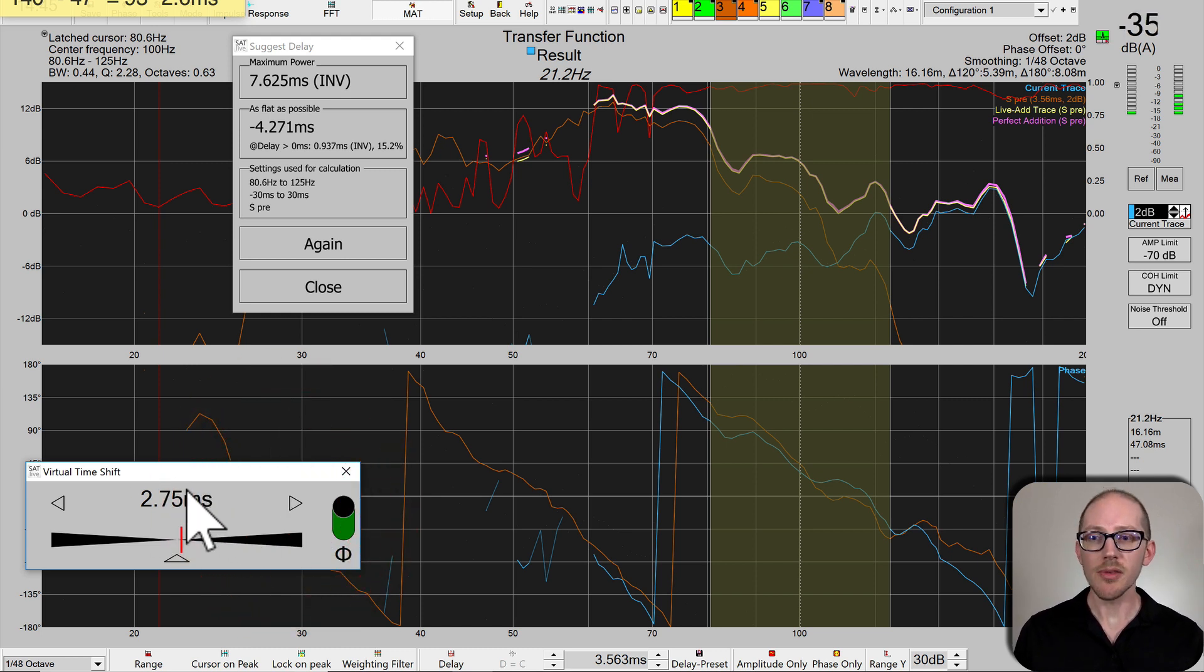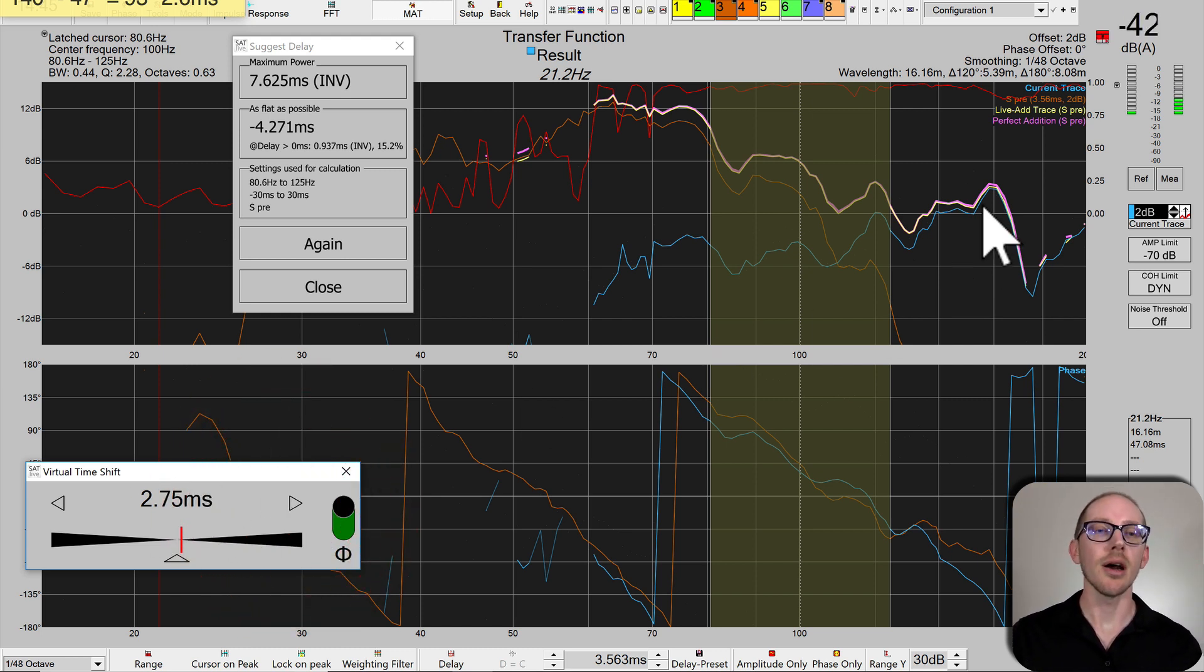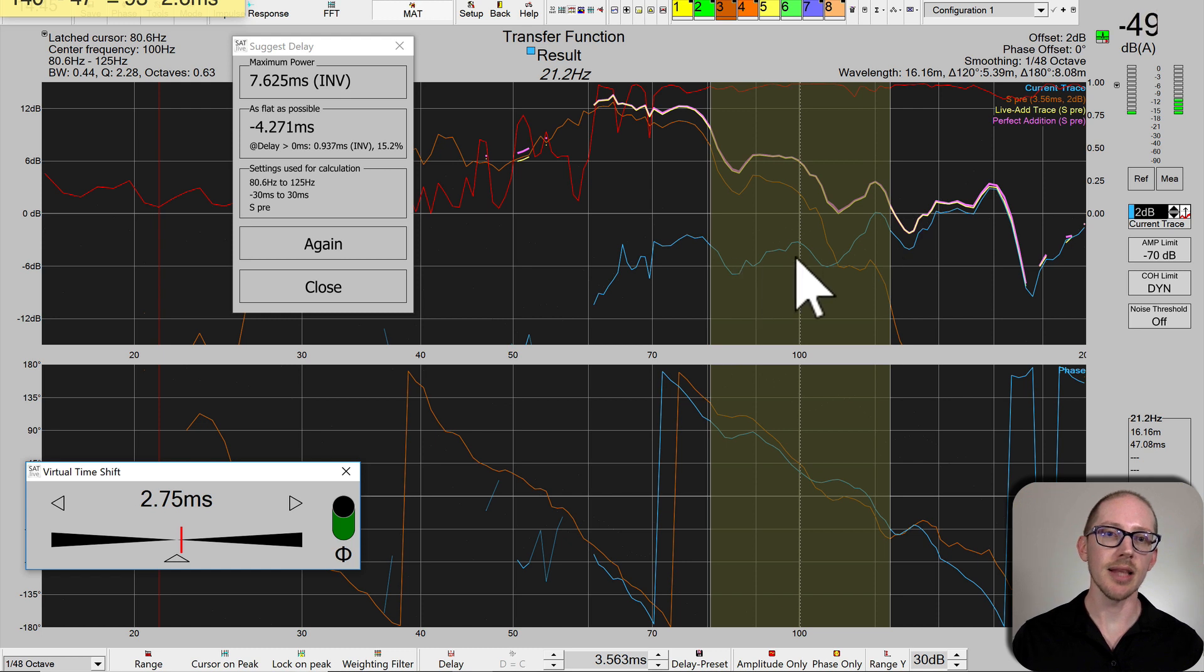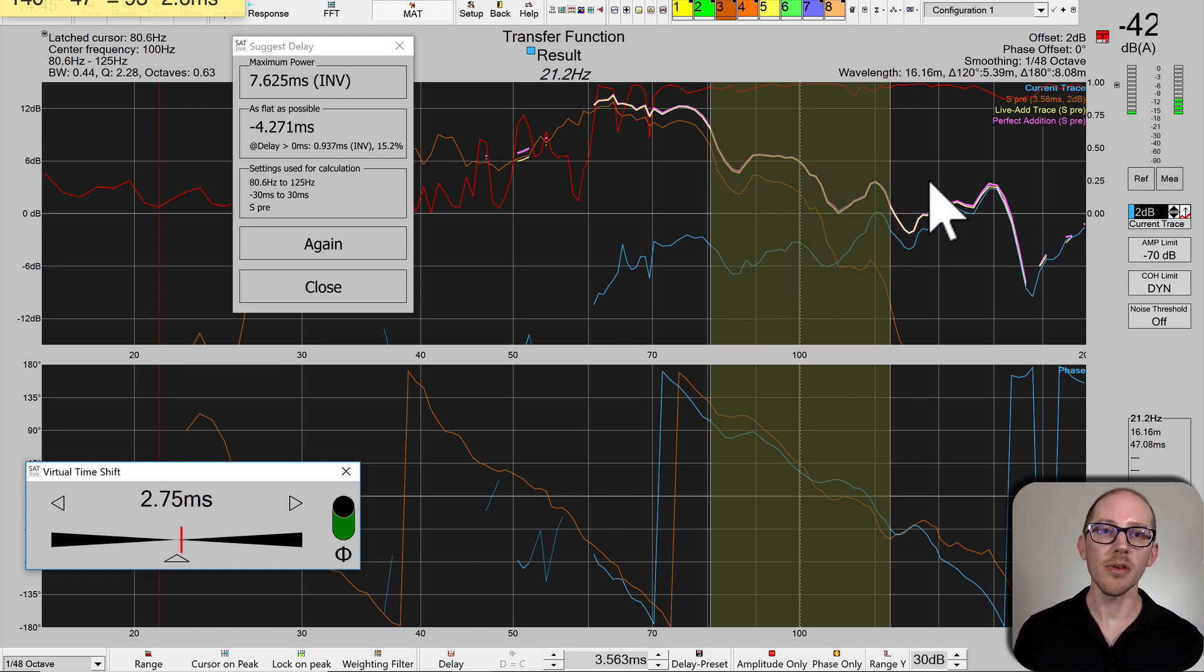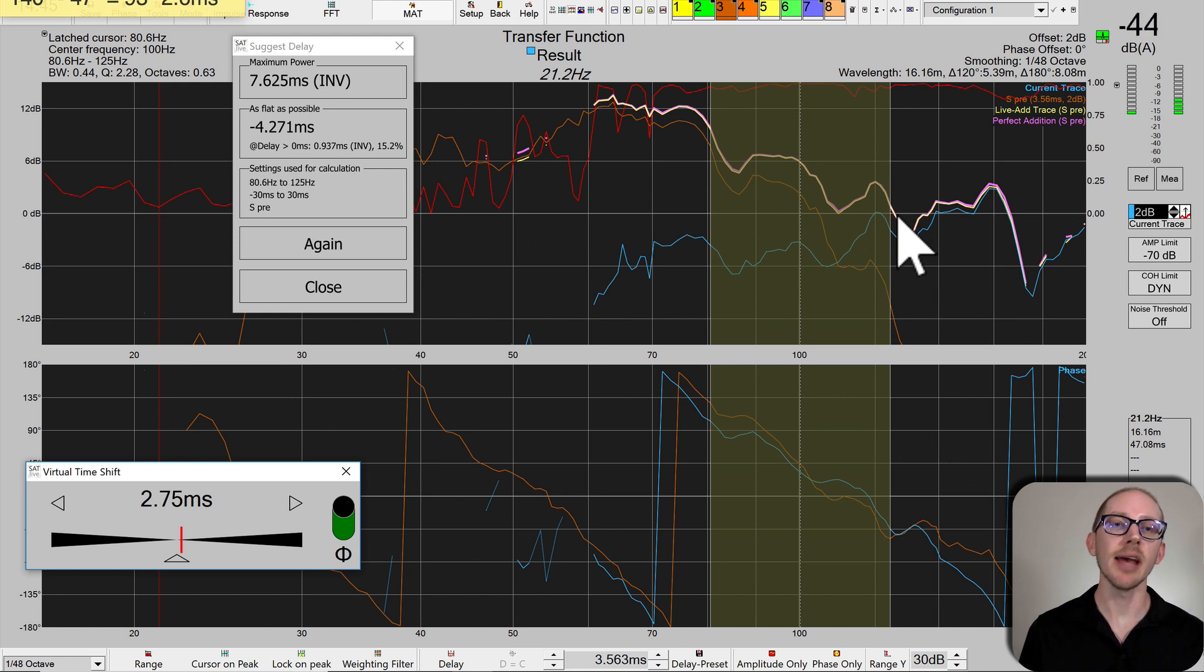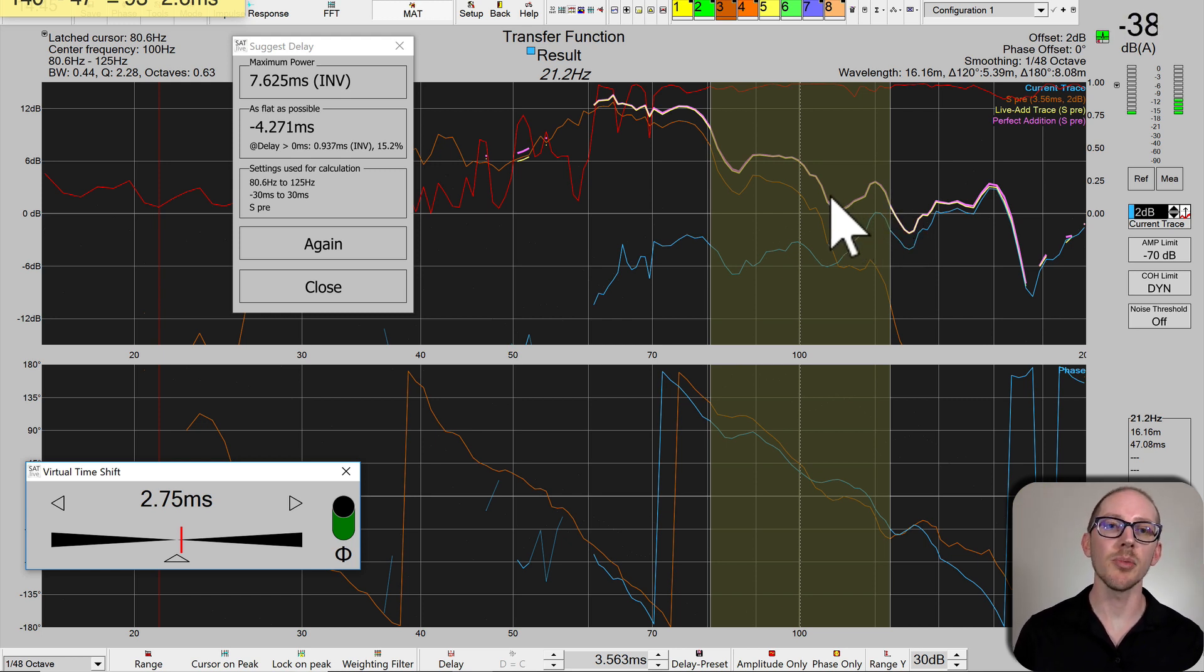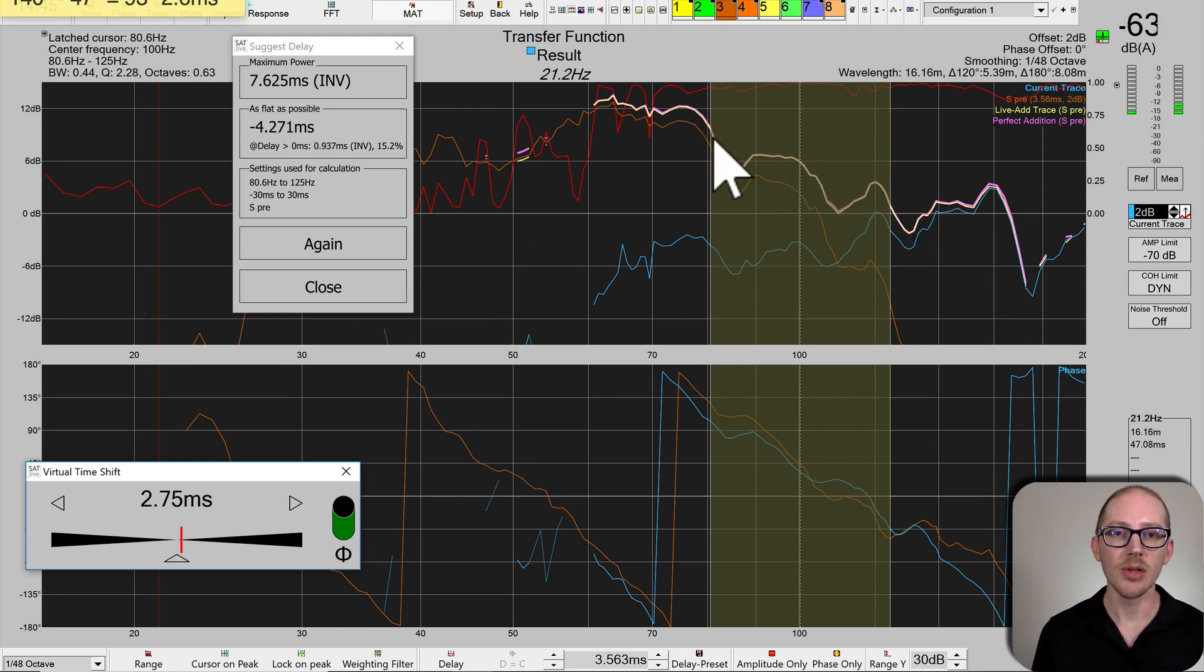So 2.7 milliseconds of delay on our main trace, this live blue trace - you can see we're pretty perfect already. Our yellow live addition trace is right on top of our perfect addition trace. That should be good enough.